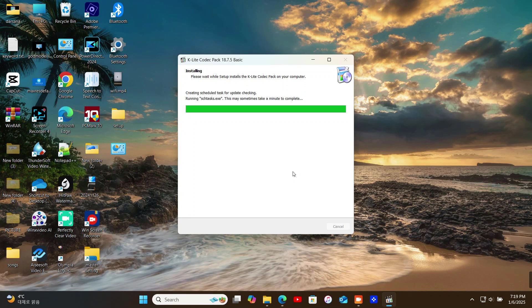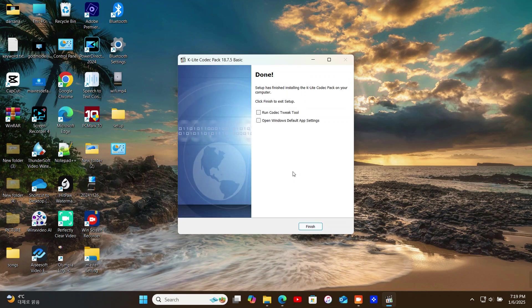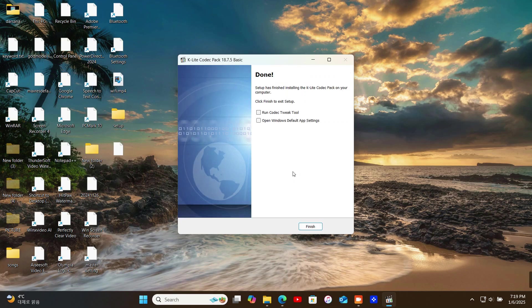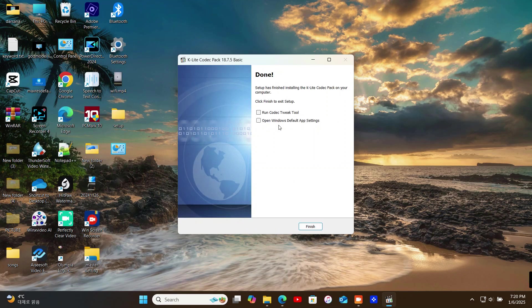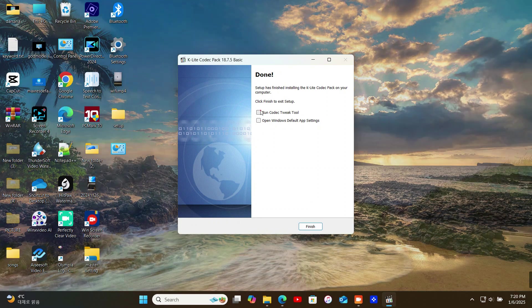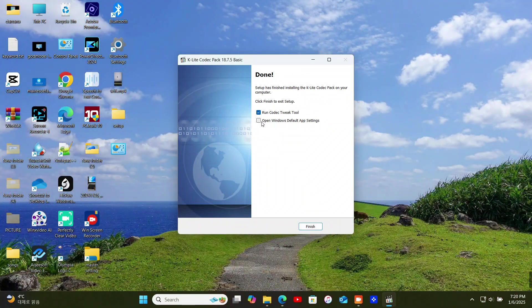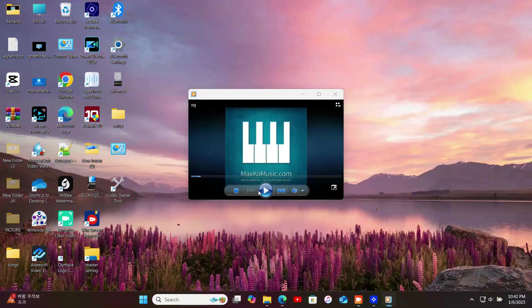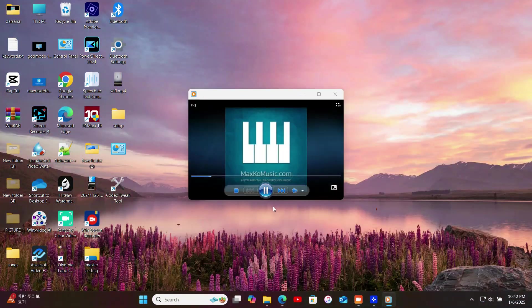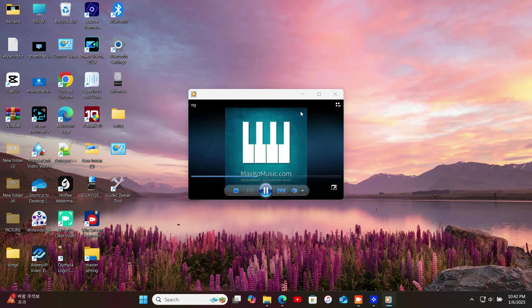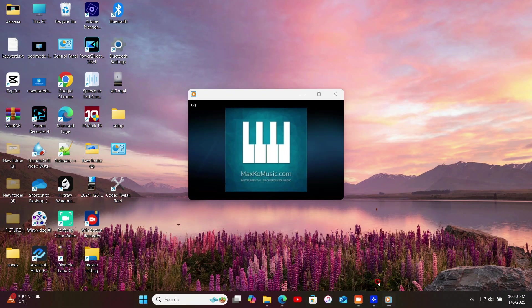And that's it, you're all set. Now try playing a file in the format that was giving you trouble. If everything is installed correctly, it should play without issues.